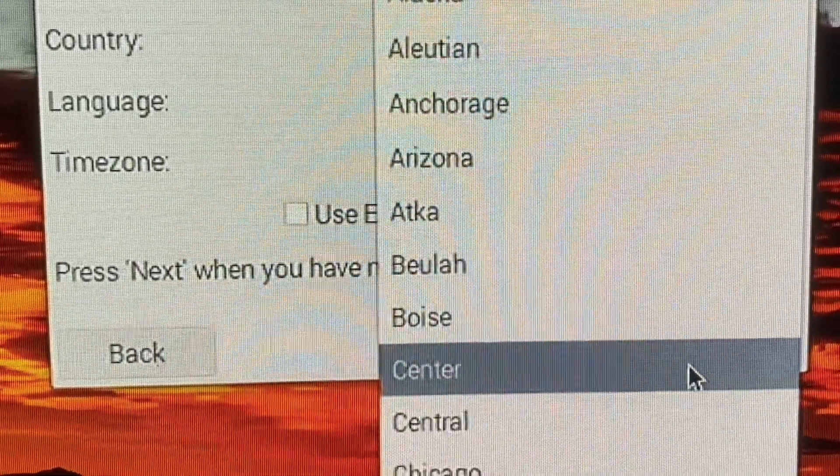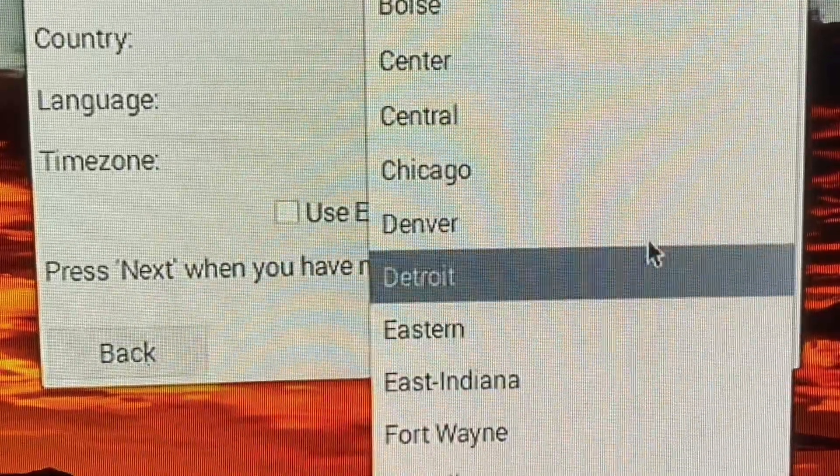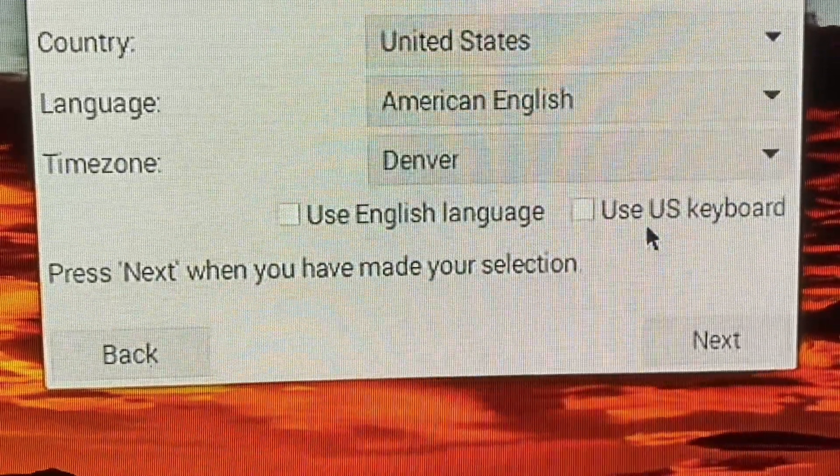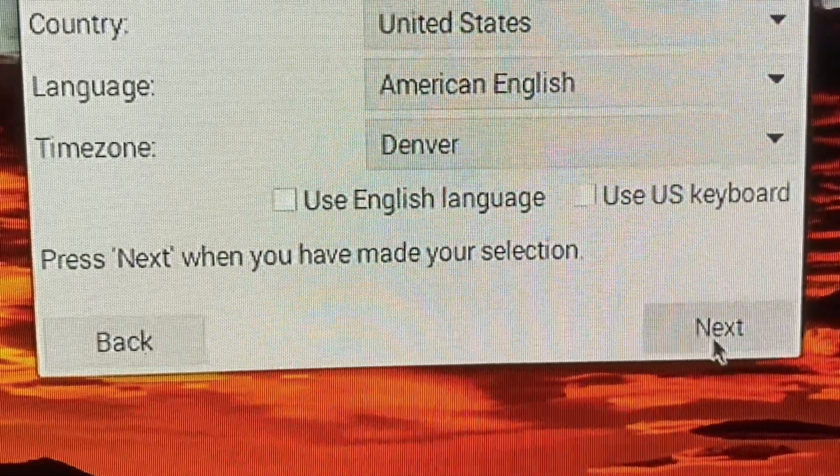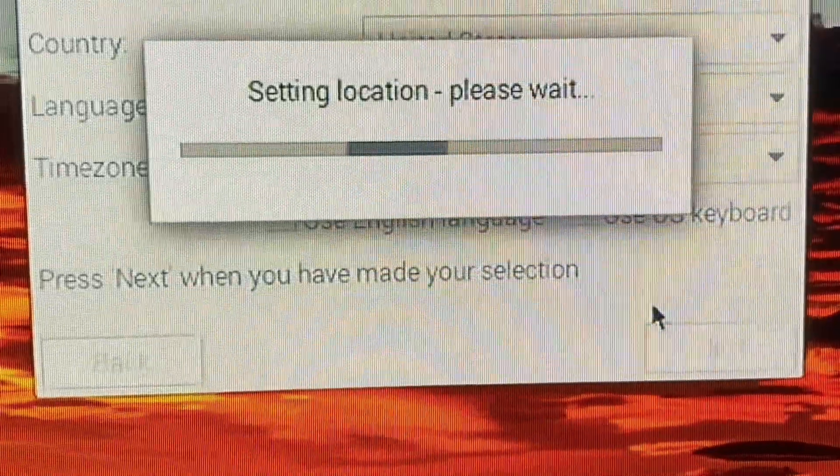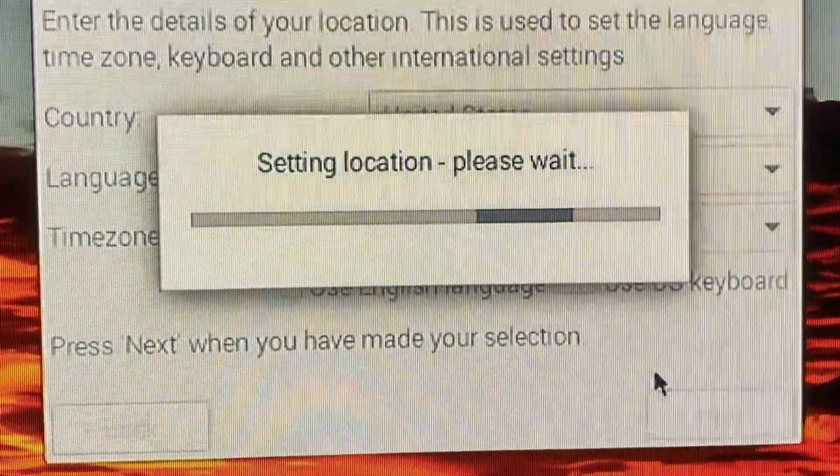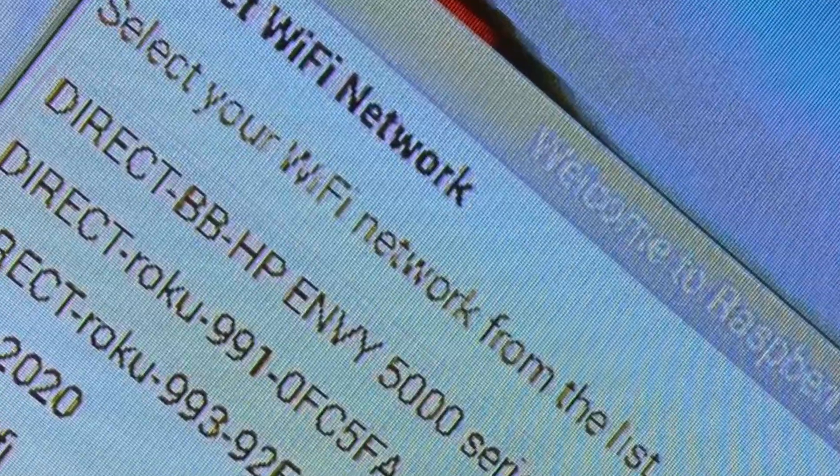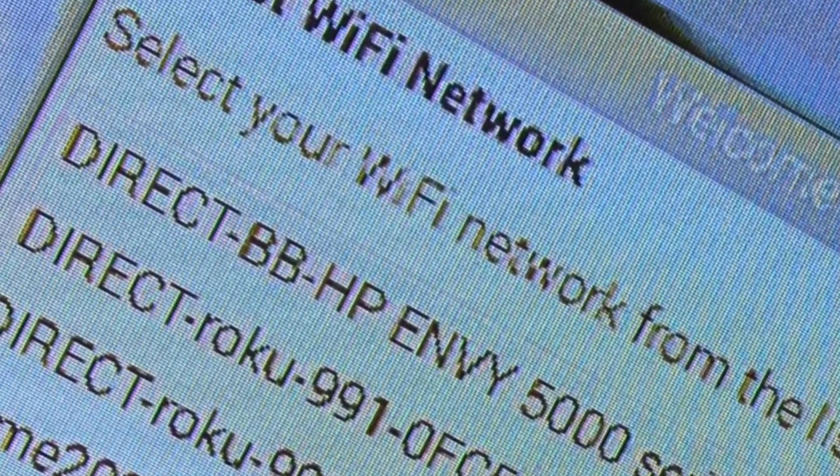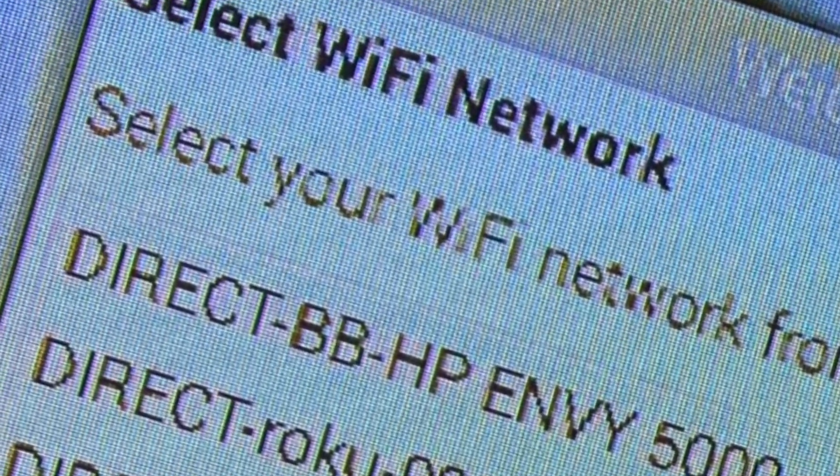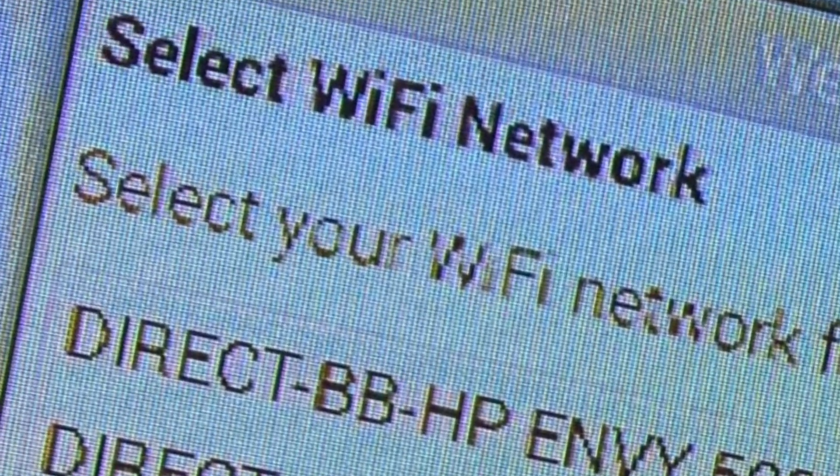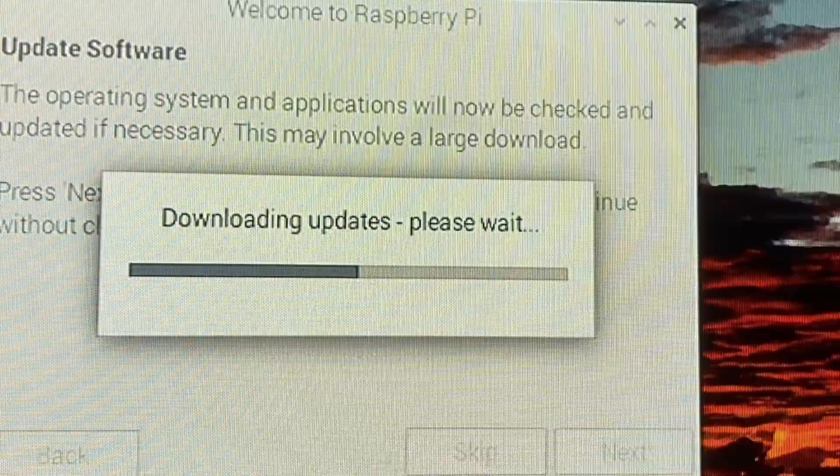Your location and time zone are very important to most programming. If the time is not correct, you'll get a lot of errors. Now we need to connect the Pi to the Wi-Fi. Select your Wi-Fi network, add your password, and you're done.